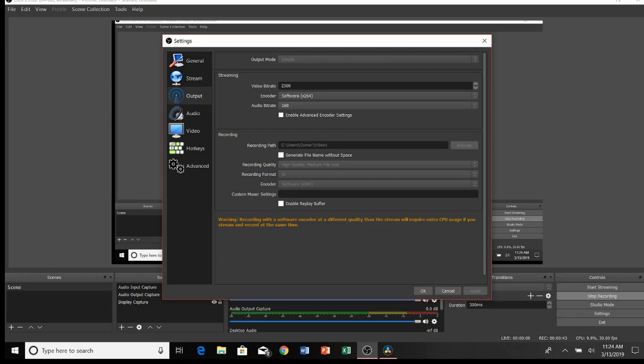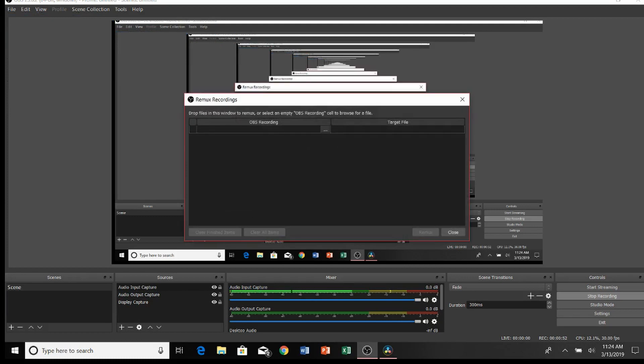And you're still going to have to remux the clip. So I'll show you guys how to do that. You change it to .ts, hit Apply, hit OK. Then you come back here and you're going to go to Remux Recordings, click here, find your recording, and change it to an MP4.